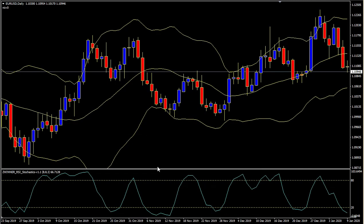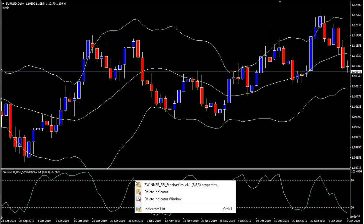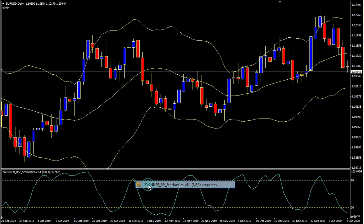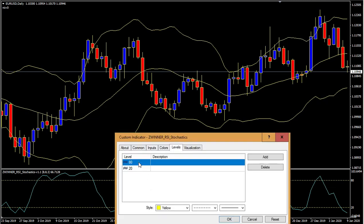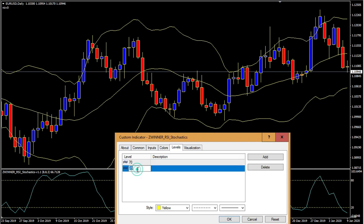By default we have the 80 and 20, so this is 80 and 20 — these are the stochastic levels. Now, for this purpose we are going to change them: we're going to change this to 70 and this one to 30, and click okay.